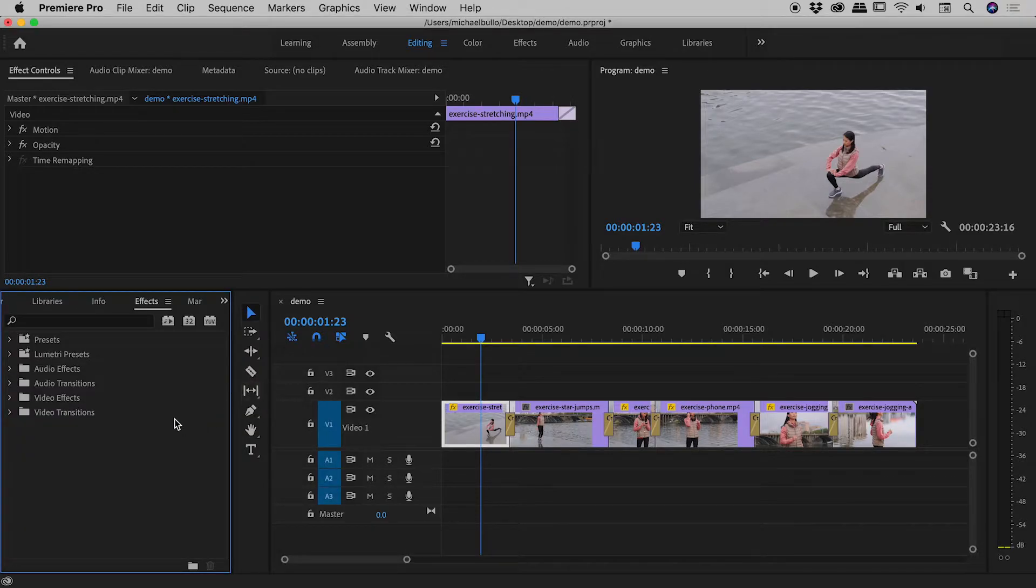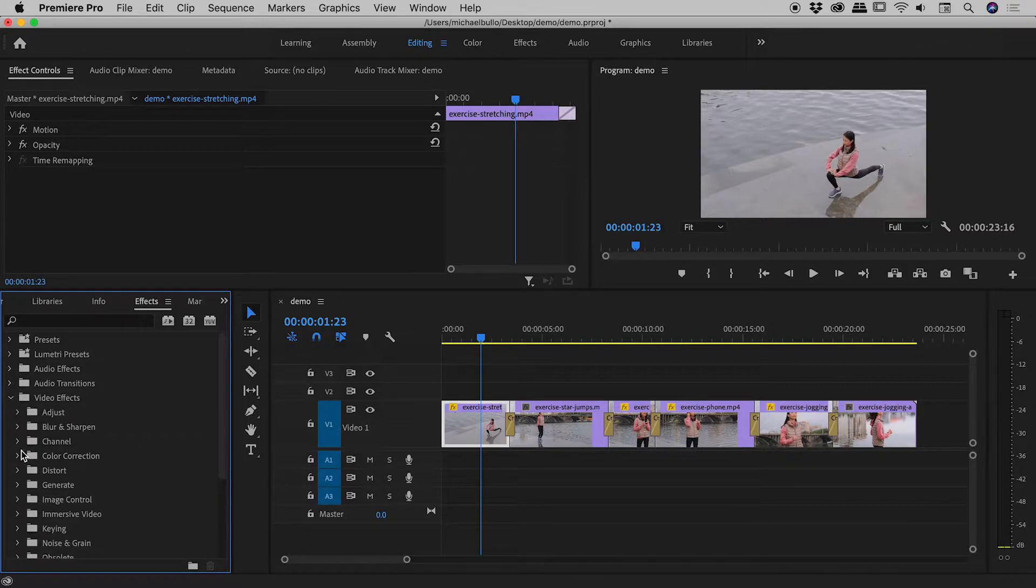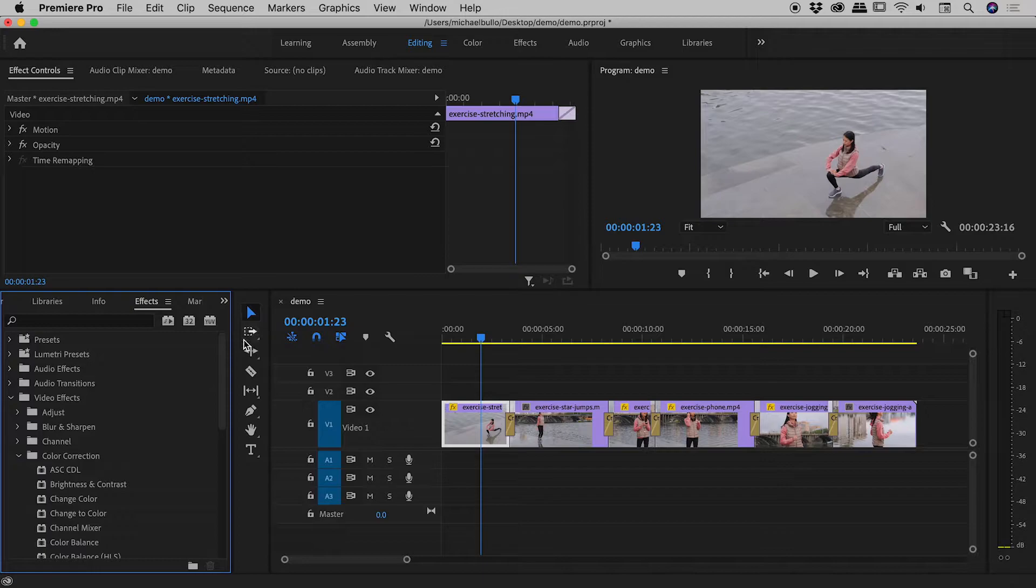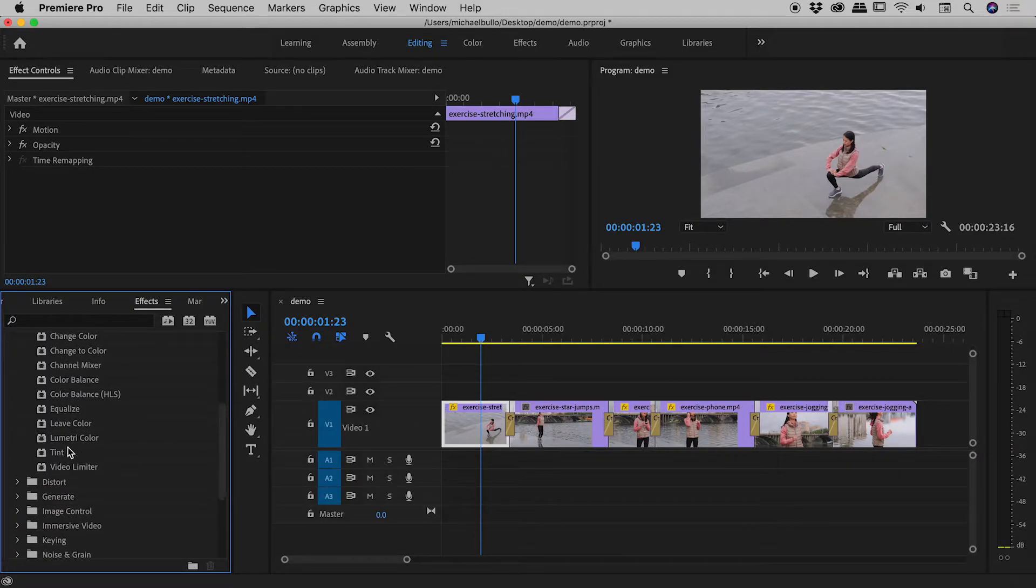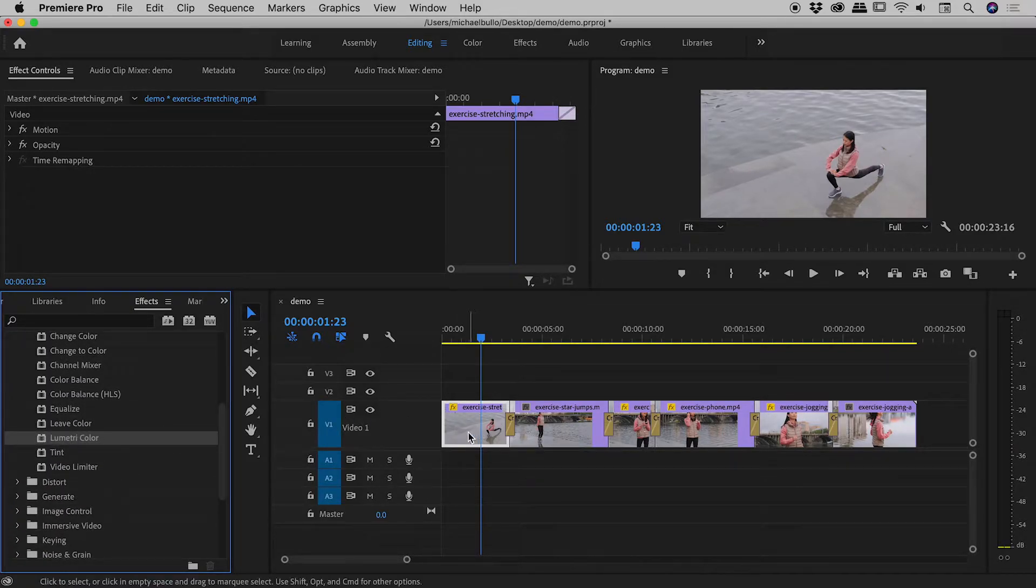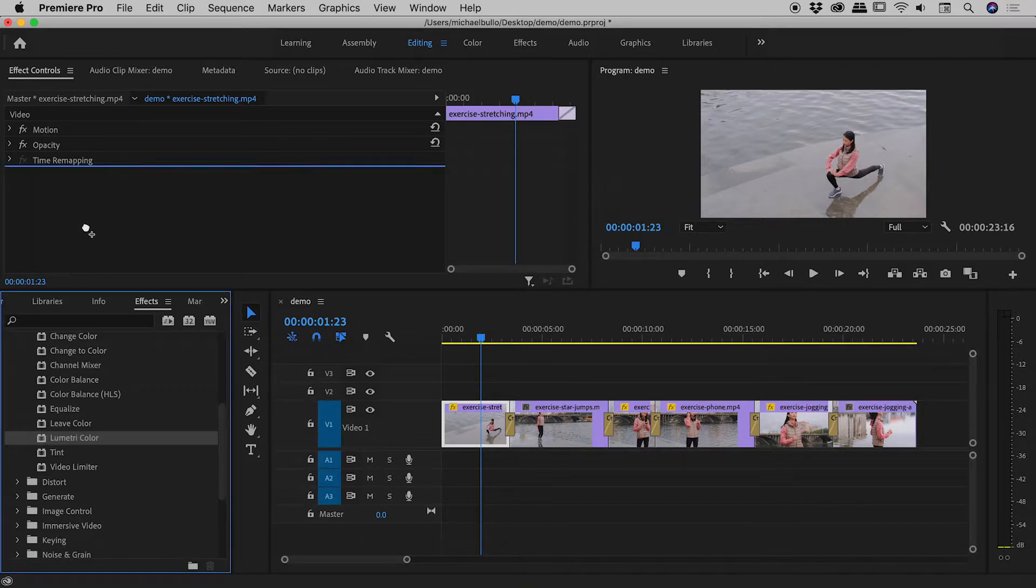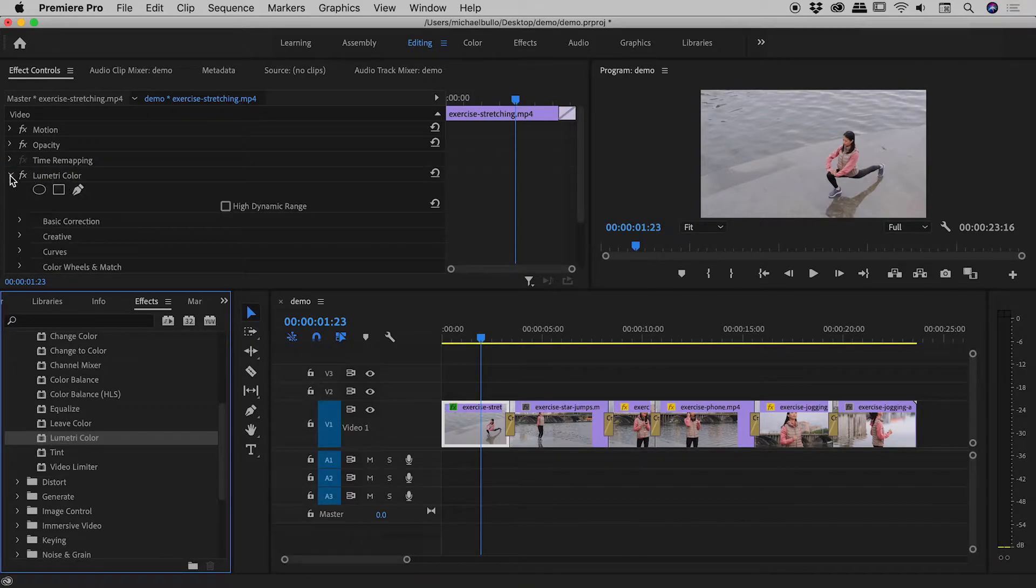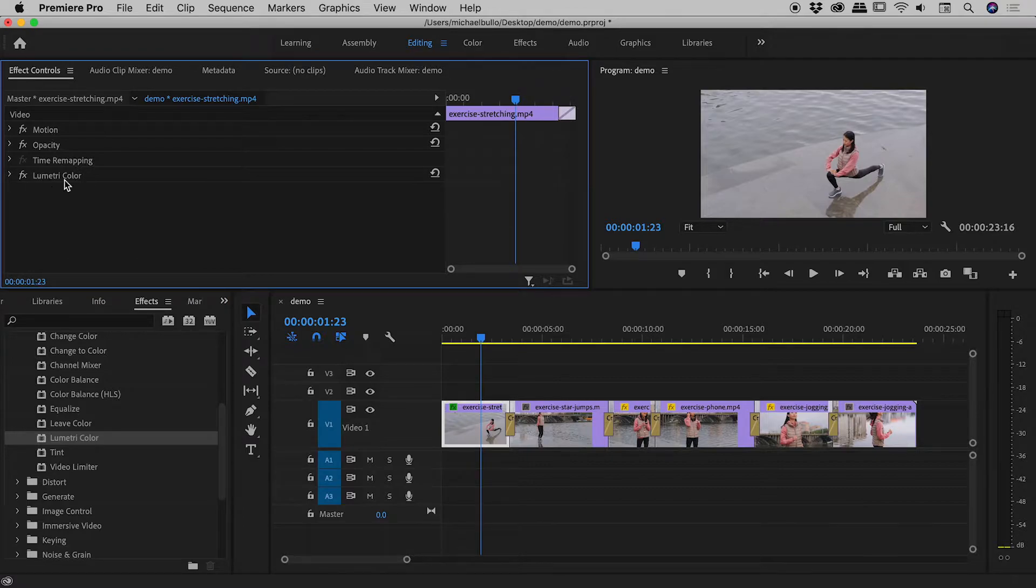To make something black and white, I'm thinking the lumetri effect will do nicely. So, under video effects, under color correction, we come down to lumetri color. There it is just there. Now, with my clip selected just here, I can drag up lumetri color and apply it to that clip. So, there's lumetri color just there.